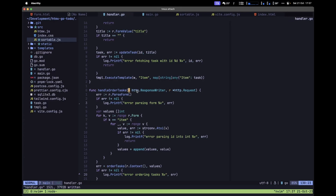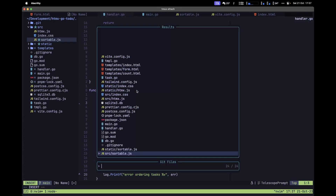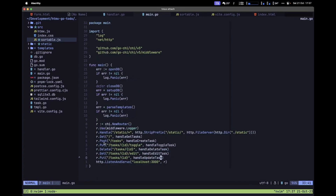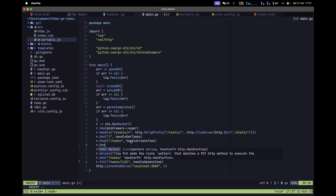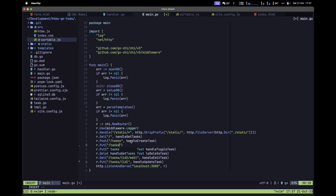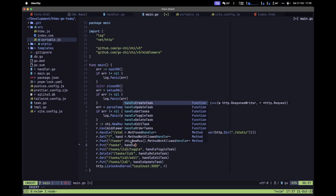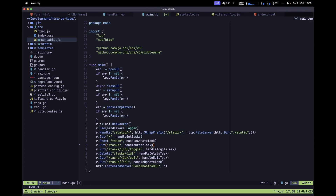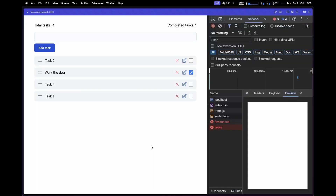Now add this handler to the router in main.go: r.Put("/tasks", handleOrderTasks). Save the file.